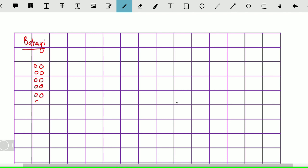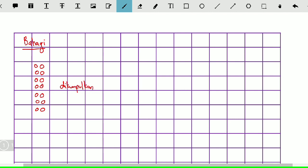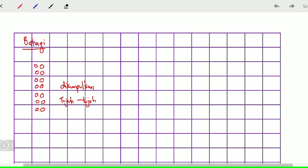10, 11, 12, 13, 14 — 14 biji guli. Jadi, 14 biji guli ni dikumpulkan 7, 7. Dikumpulkan 7, 7.